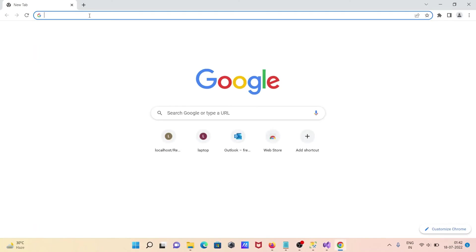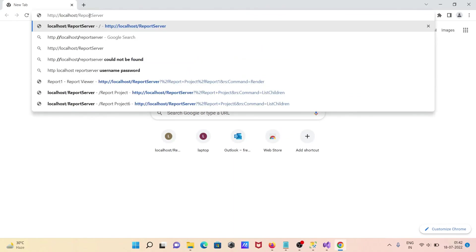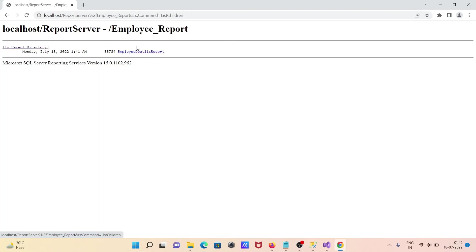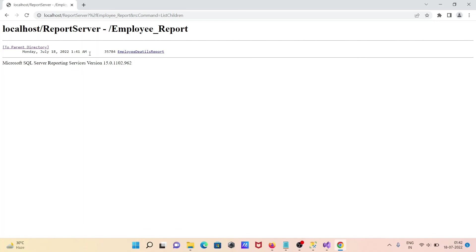Open any of your favorite browsers, paste the URL, and press Enter. You can see the employee report is there — click on the 'Employee Details Report' that was just created.